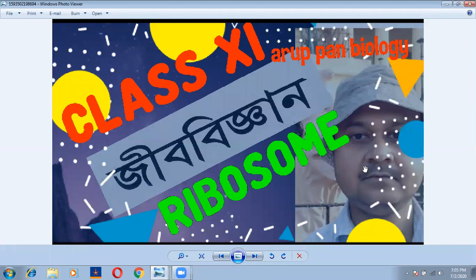The protein factory is in the cytoplasm, nucleus, endoplasmic reticulum.